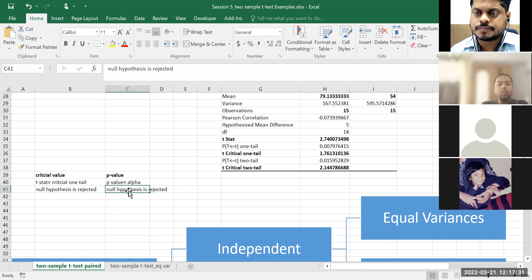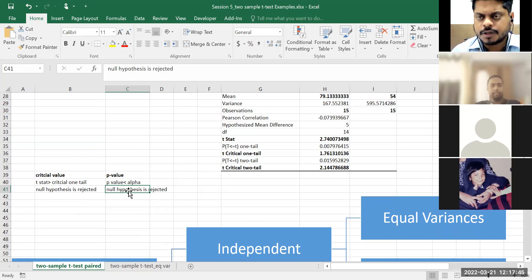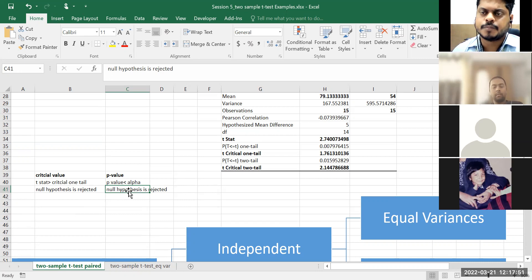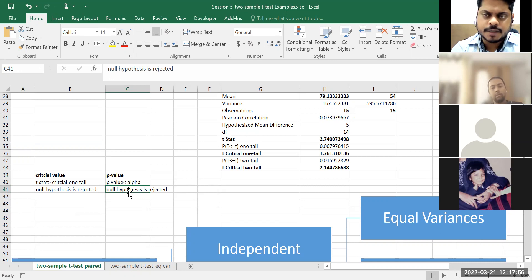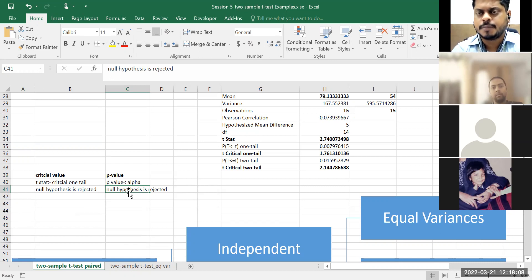When we are preparing a report, we choose only one method to explain whether hypothesis is rejected or not. In research reports or journal articles, they prefer the p-value method — people generally don't write about critical value there. From your exam point of view, I'm okay with anything — either write critical value or p-value, only one part. But if you're publishing a paper or writing a research article, p-value method is generally preferred.